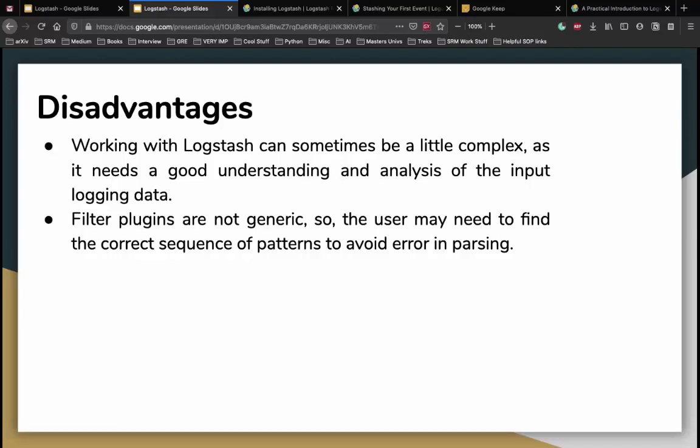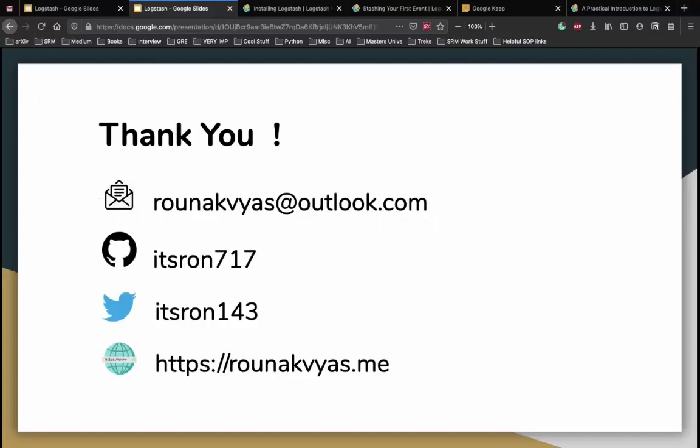Another disadvantage: the filter plugins are not generic, so you have to find the right method to correctly sequence patterns and avoid errors when parsing files into Logstash. That was a simple introduction to Logstash. Now we can go ahead and install Logstash and stash our first event - basically we're going to do a hello world of Logstash.